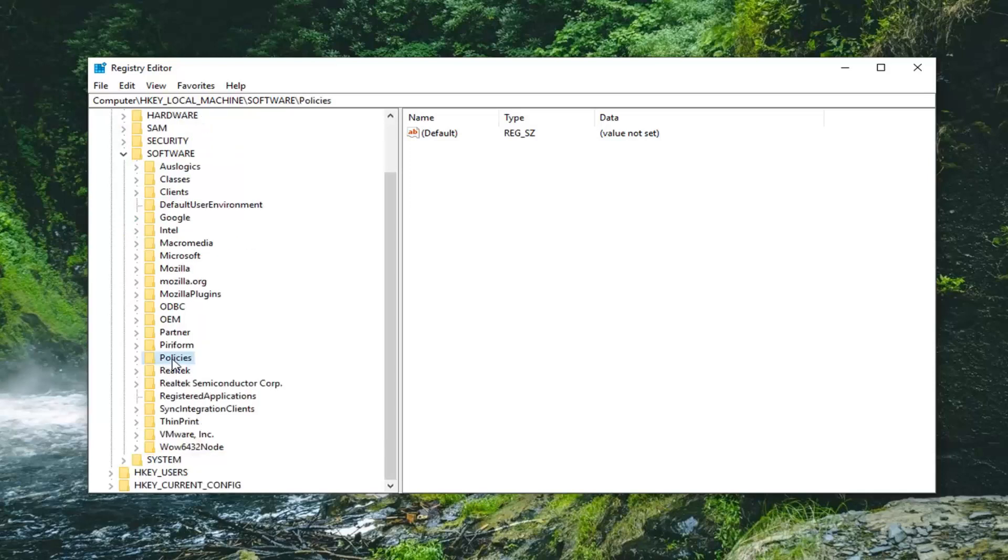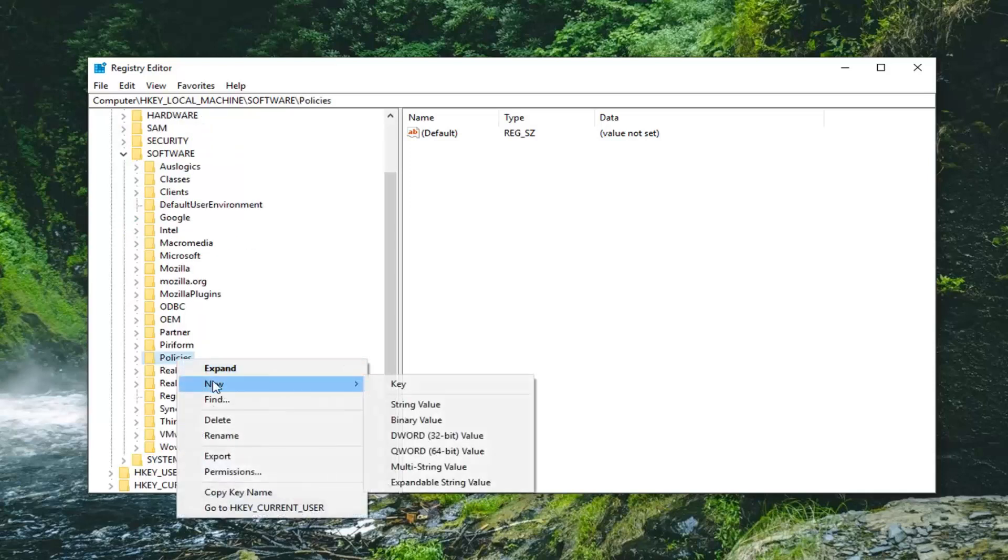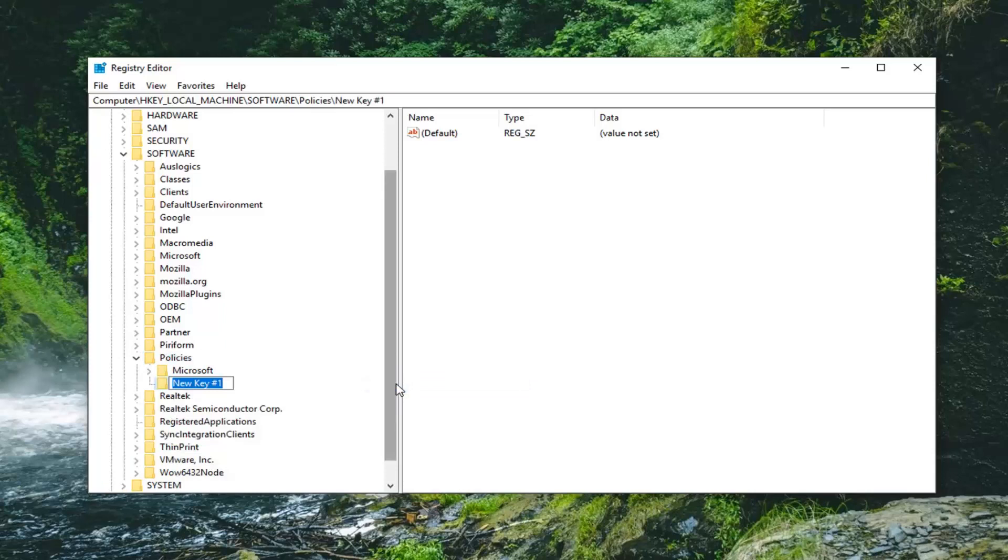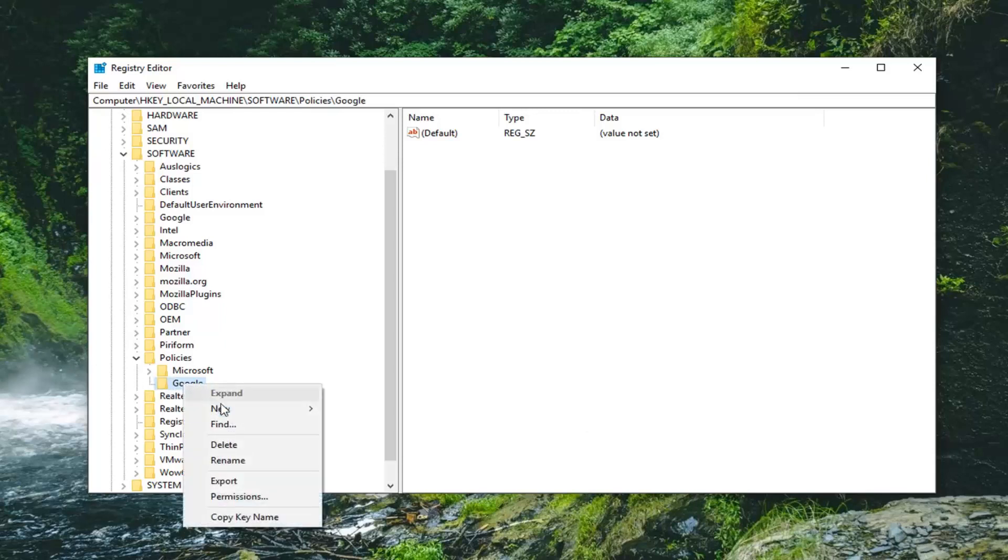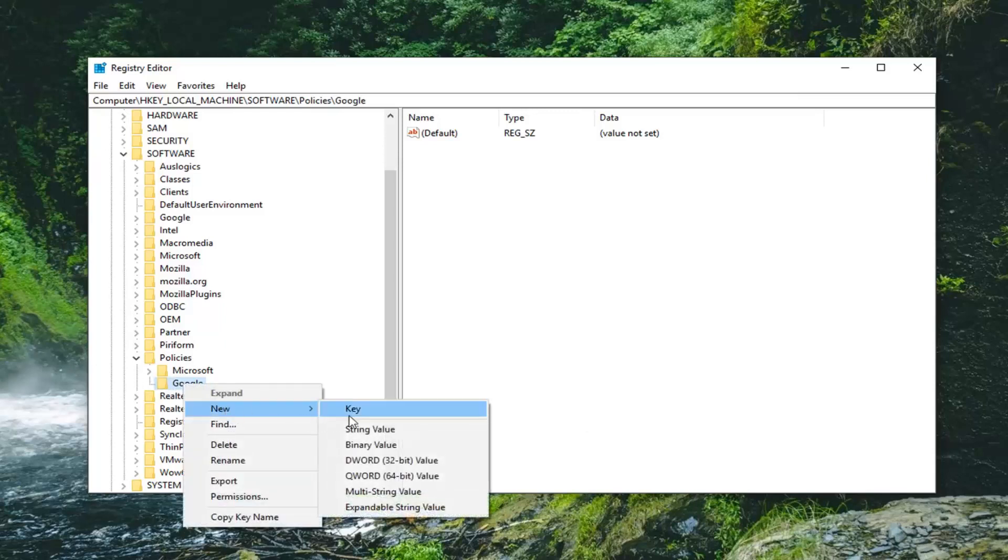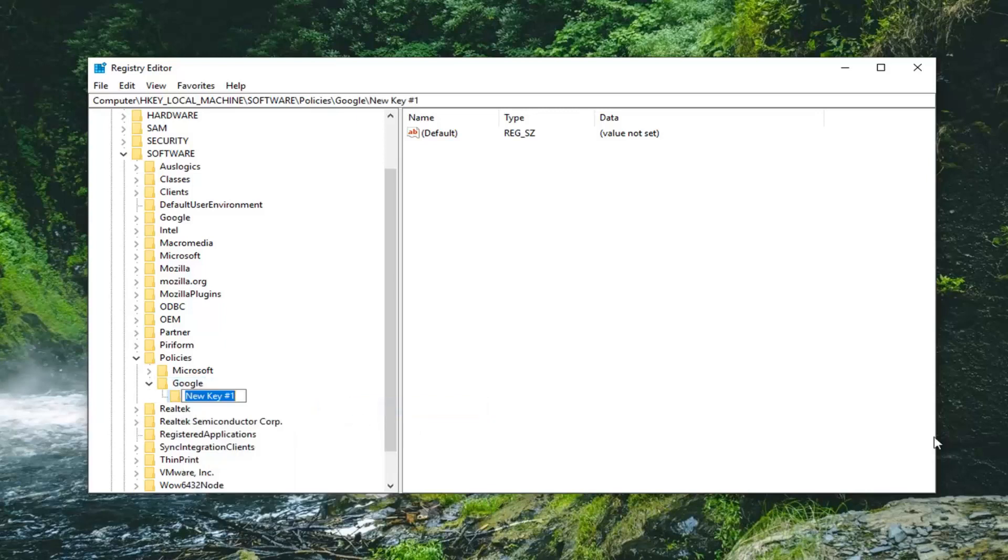Now you want to right click on the Policies folder, left click on New and then left click on Key. We want to create a key directly underneath Google here.